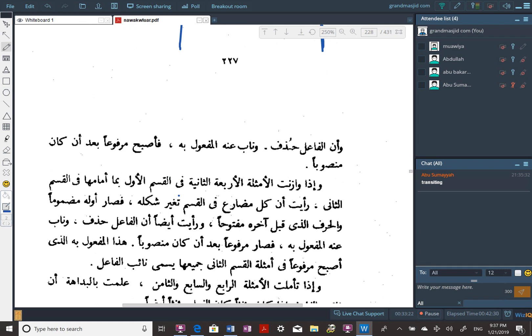Wa al-fa'il hudhifa — the fa'il was dropped. The actual doer of the verb was dropped. Wa naba 'anhu al-maf'ulun bihi — the maf'ulun bihi came to represent it because the verb was passive. Fa-asbaha marfu'an ba'da an kana mansooba — so it became marfu' after it was mansoob.